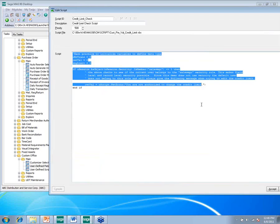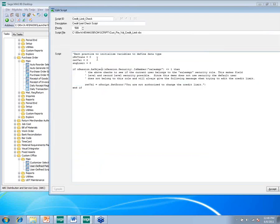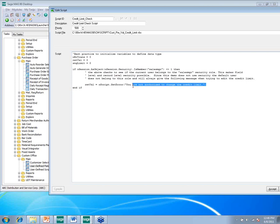Pulling up the script: the best practice is to initialize variables to define data types — objects get assigned to nothing, numbers to zero. Essentially the script goes out and asks: is this user a member of the Sales Manager group? If it returns zero (not a member), the user is not authorized to change the credit limit. That's all that's necessary to enforce that business rule within the software.